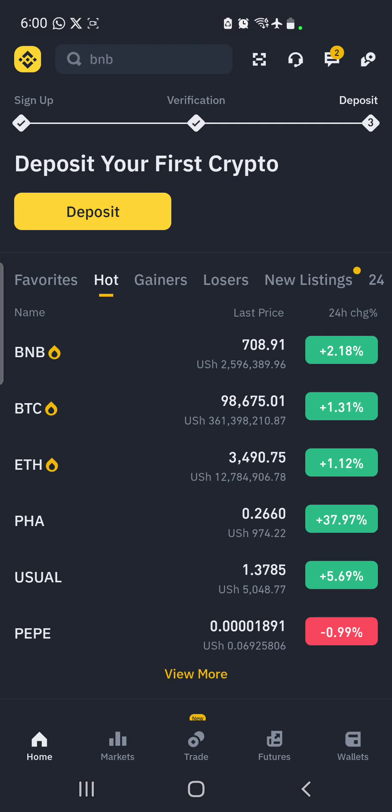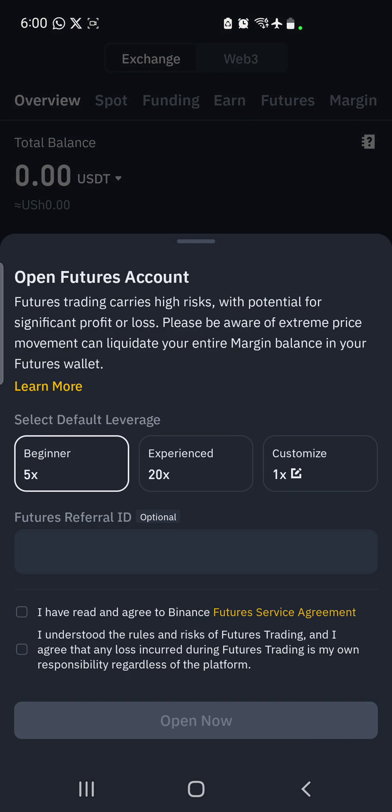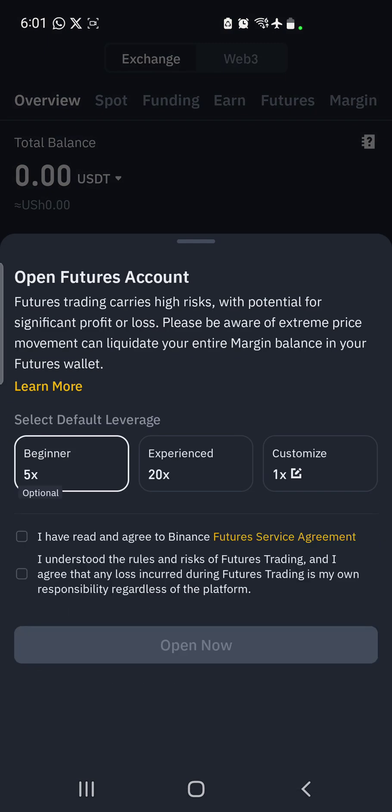So you open your Binance account. Remember, we are going to create an API key from this side. You click on wallets first, and then you click on futures at the top there.